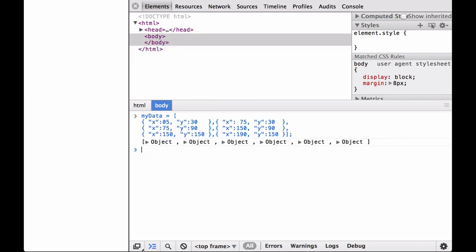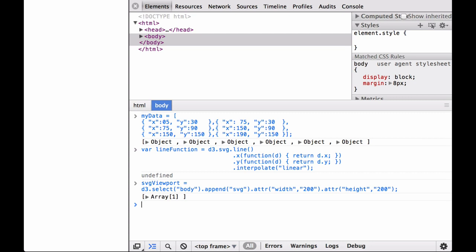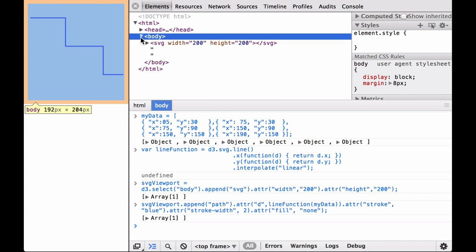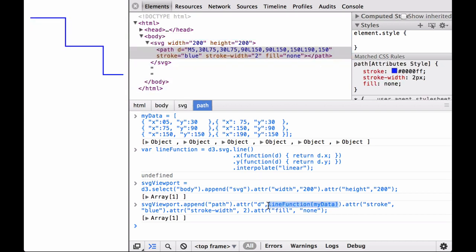However, we still had to cut and paste the SVG path mini language string into the command. This time, let's put the named function with the data straight into the D3 attribute operator. We define the data array, the line function, and the SVG container that will contain the path. We put the named function line function with the data array straight into the D3 attribute operator. As you can see, this generated the same line path as before without us having to cut and paste the result of the line function.